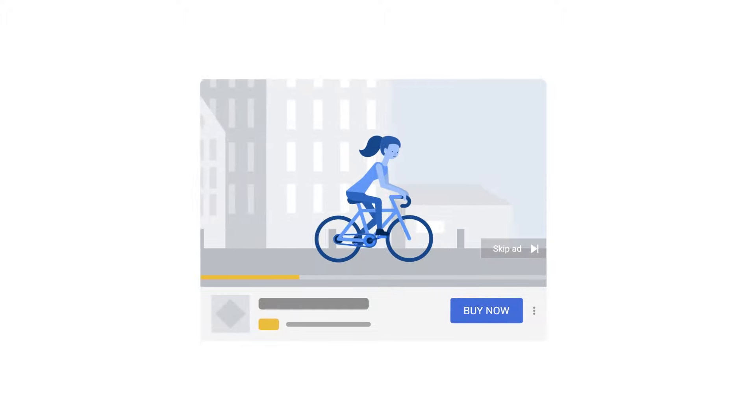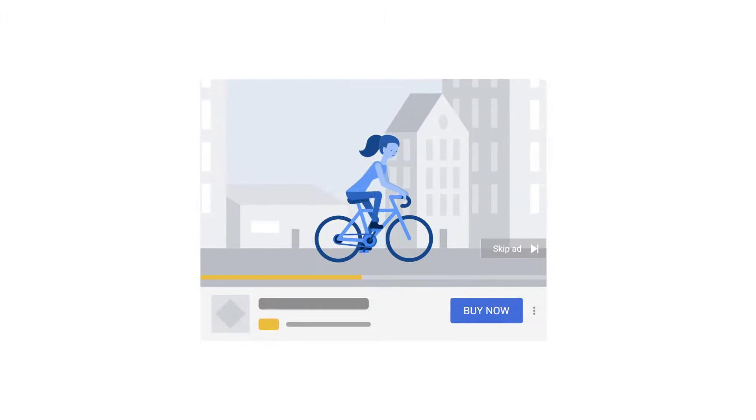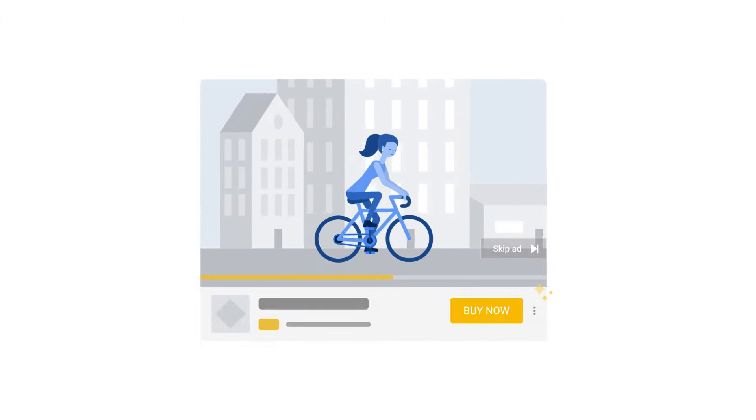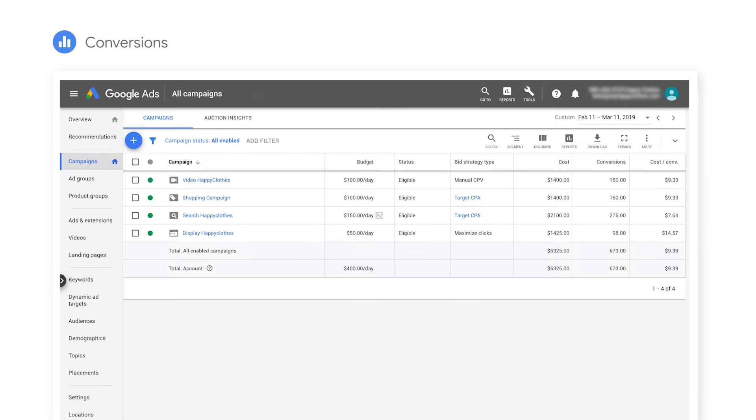Once your conversion tracking is set up properly, it's time to consider which conversions to track and optimize towards. TrueView for Action is a performance-oriented campaign, which means that your primary metric should be your most important conversion action. These actions should be set up as conversions in your conversions column, so that the smart bidding algorithm will optimize towards them.